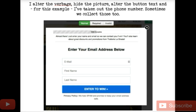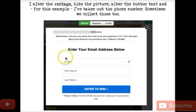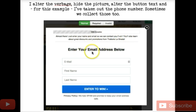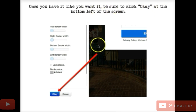For this example we're not grabbing their phone number, but just know that's definitely something we're looking into. I'll change the button over to 'enter to win.' I usually leave the privacy policy alone because it looks good. Take special note — email, first name, last name. You can use this copy: 'Just enter your name and email so we can contact you if you win. You'll also learn about great discounts and promotions from Trattoria La Strada.' This sets them up — they won't be surprised if they get an email from us.